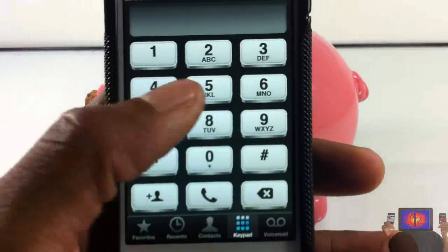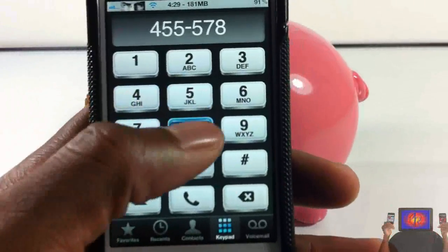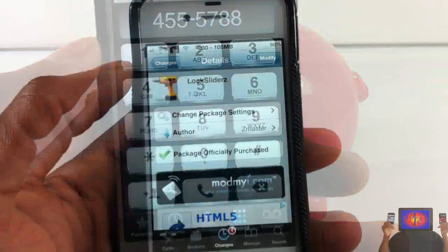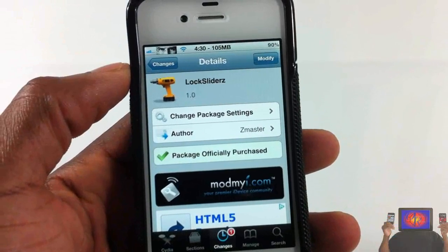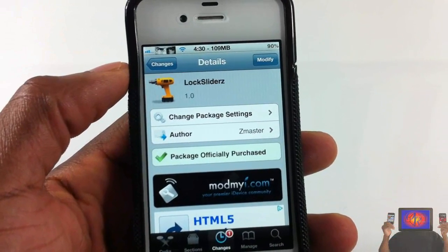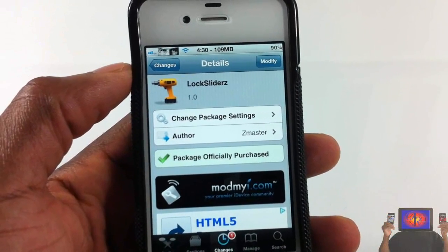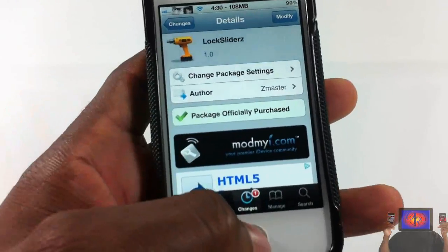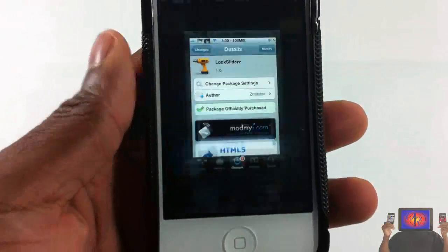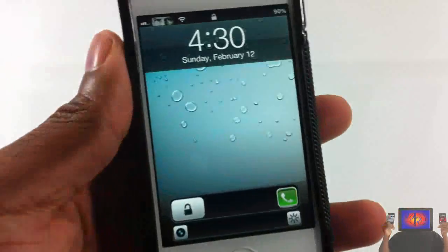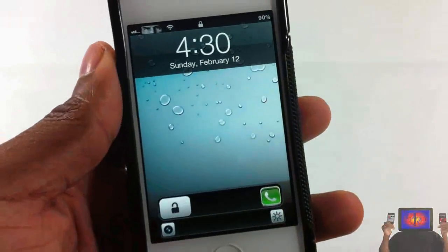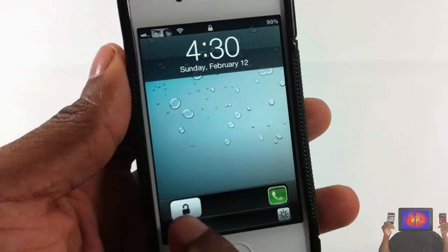Hey YouTube, opinionated review here, giving you guys a video on Lock Sliders. It's by Z Master and it's in the Mod My Repo for $1.49. Now as you guys saw in that intro, basically what it is — it's your lock screen on steroids. As you can see, I have four different lock screen sliders.